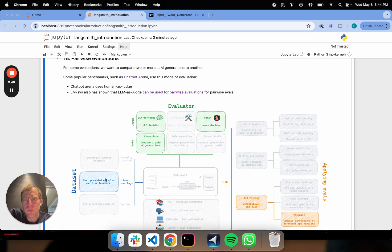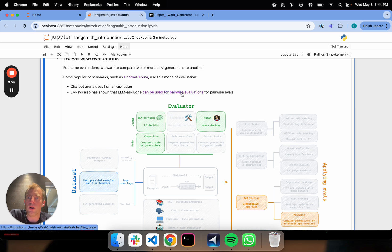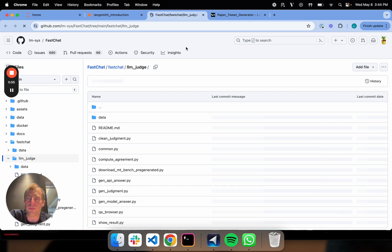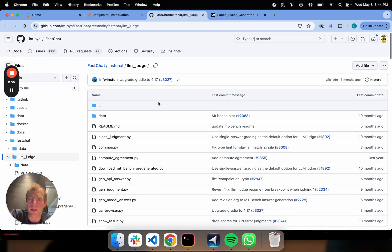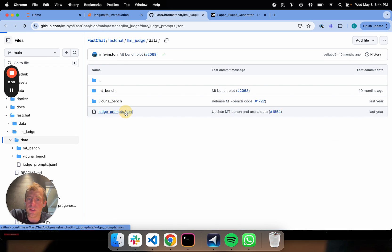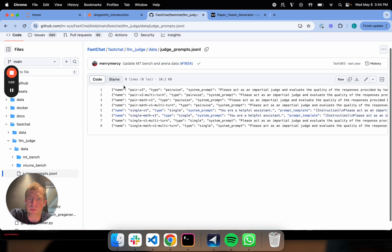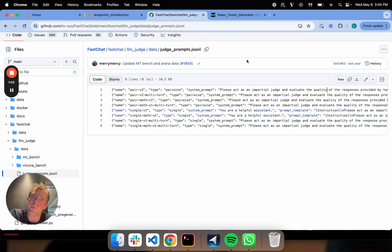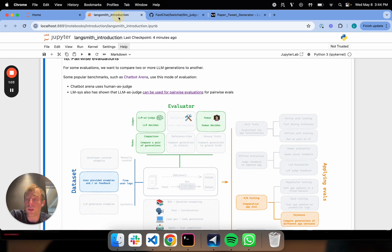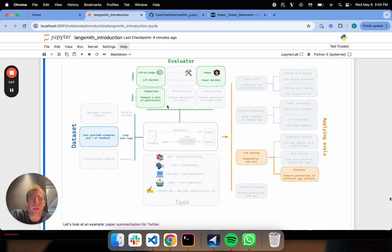Now, the LMSys team also showed that you can use LLM as judge for pairwise evaluations as well. They have a really nice repo and some prompts here. If you go to data, then judge prompts, they actually have a really nice pairwise evaluation prompt. You can certainly use LLM as judge or human to do pairwise evaluation.